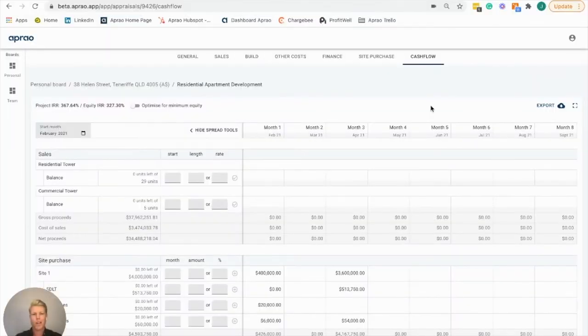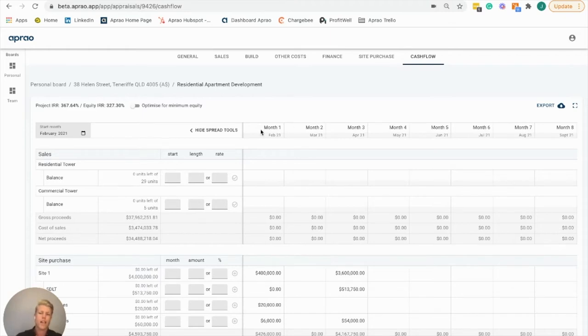Hi, this is Julian from Appreo, and in this video I'm going to quickly demonstrate the power of the cash flow forecasting tab within the Appreo platform.